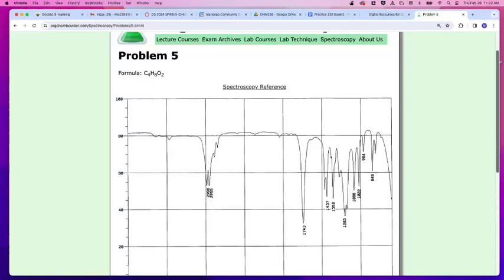I know you said HNMR, and we will get to the HNMR, I promise, but first we've got to process all the information we've got. Within this particular random practice problem, they aren't giving us a mass spec, but they are giving us a formula. So we don't need to worry about doing calculations to get to that. We just have that formula, so that is going to be an important piece to hold on to.